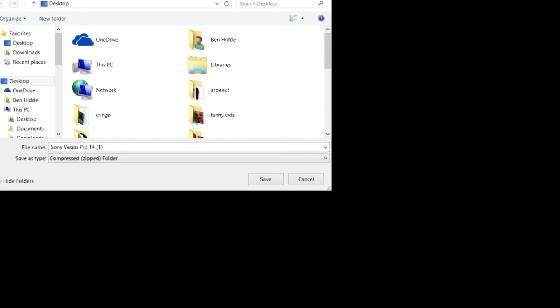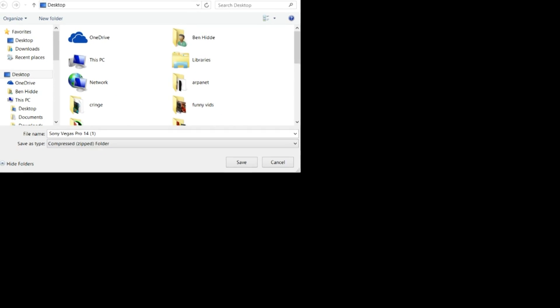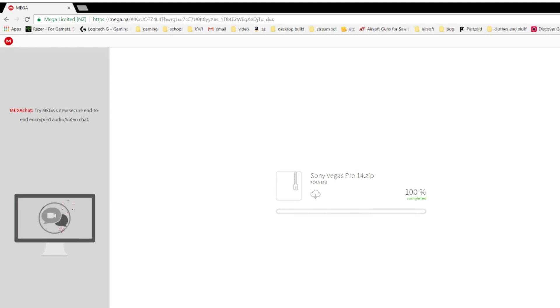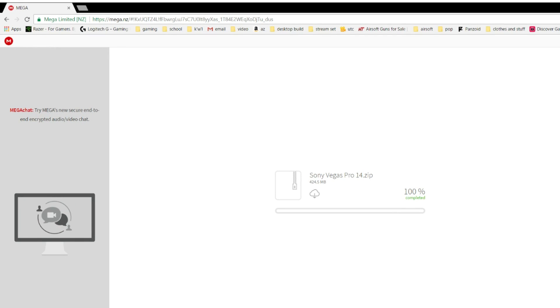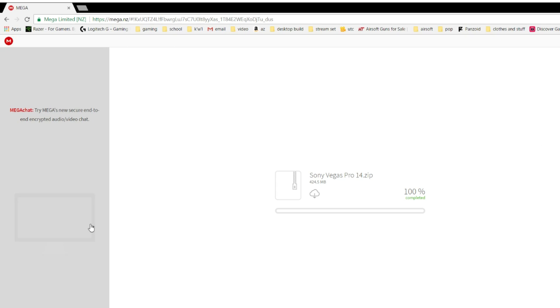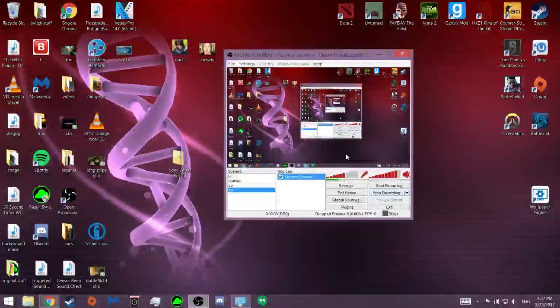So just for me, I am going to go ahead and click cancel because I already have it installed. But you guys will want to hit save and you're just going to save it to your desktop. Once you're done with that, we are done with this window for now.